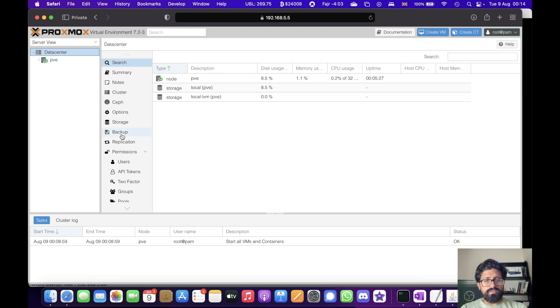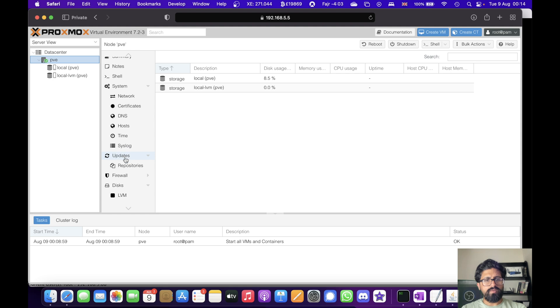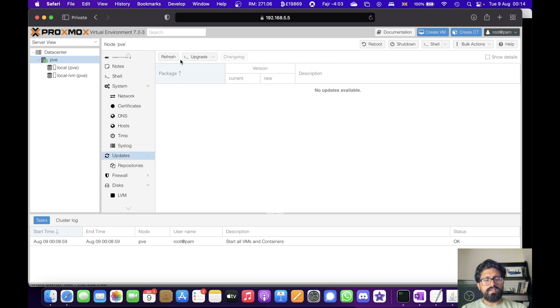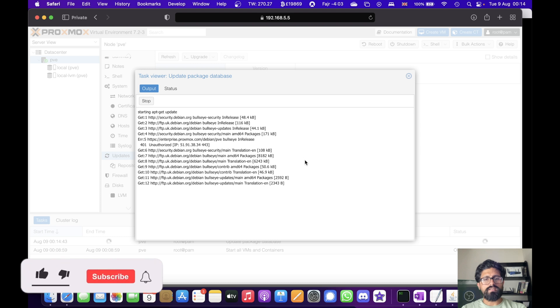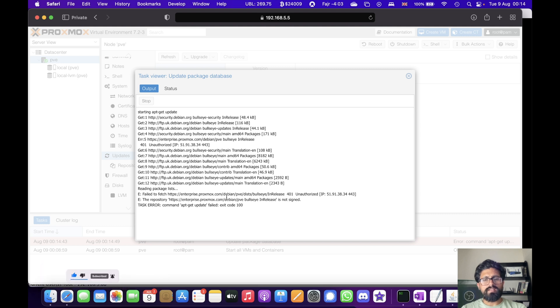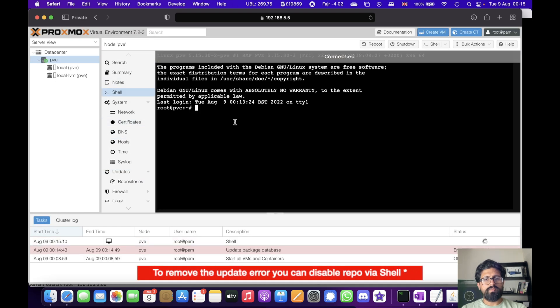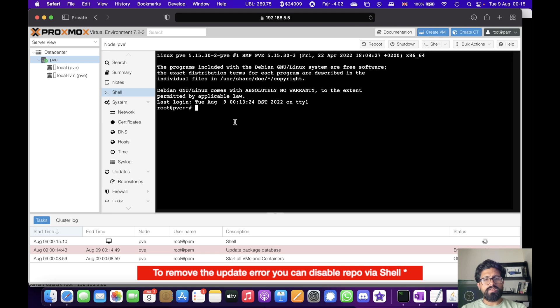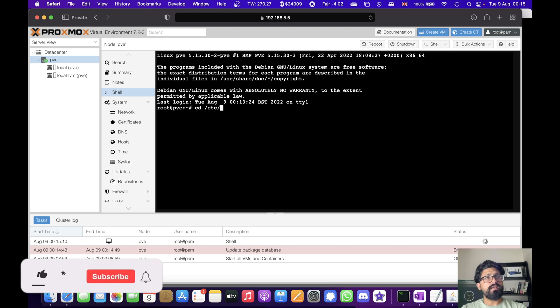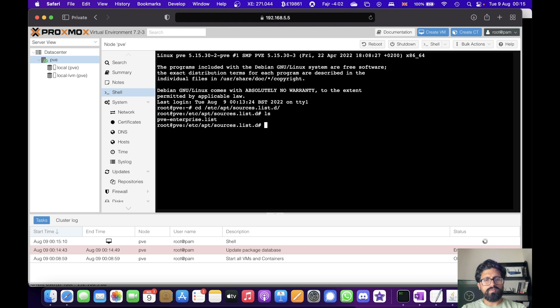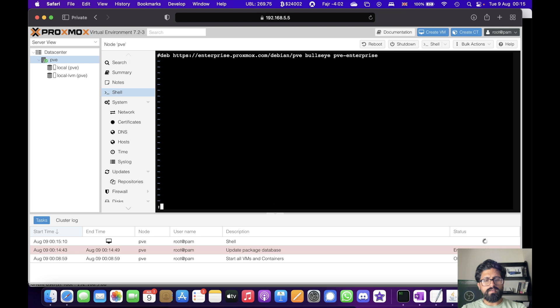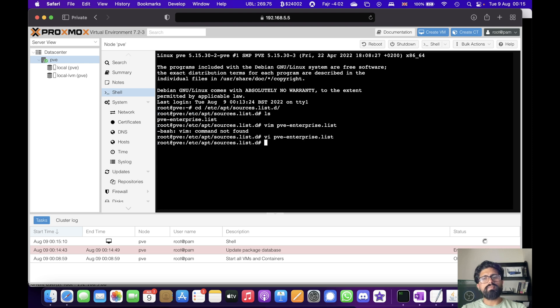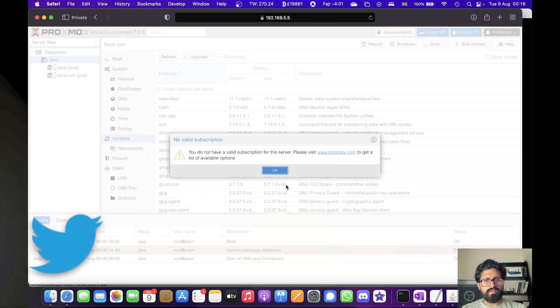The first thing I usually do is upgrade the Proxmox servers. So if we go to updates and click refresh, it will try and download any of the packages. You can see that gives you some error that it can't get to the enterprise repos which is not a problem. So what we can do is we can open a shell and we can go to cd /etc/apt/sources.list and then if we do ls. Yeah, comment this line.